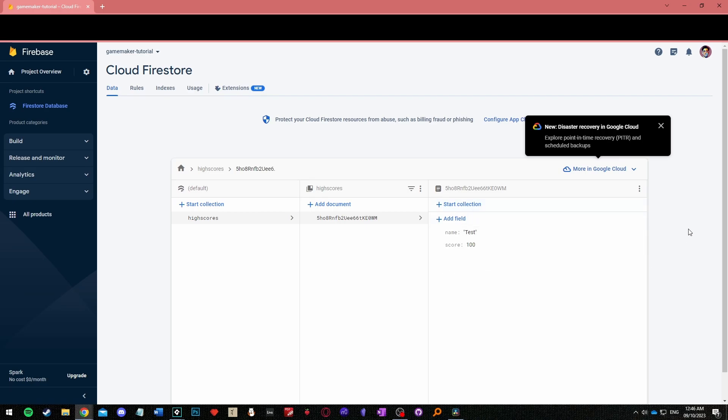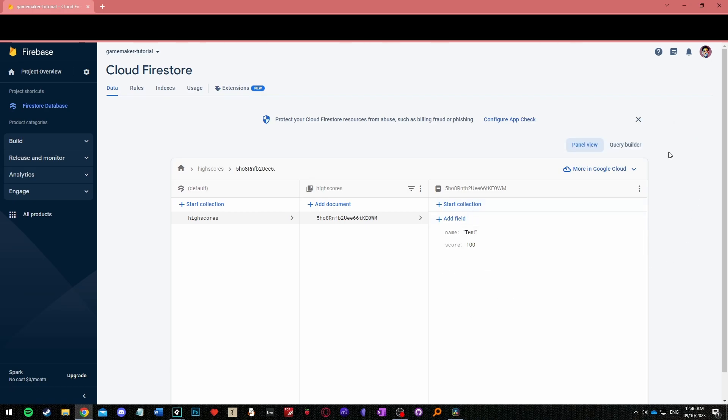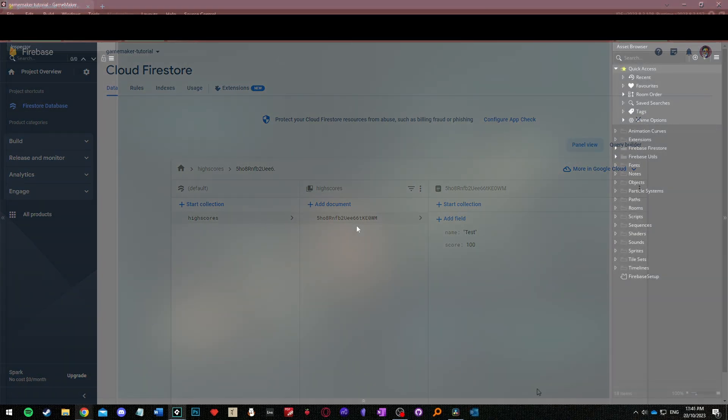Think about documents as pieces of paper inside your folder with data written on them. Just now we manually created a document but later we will do that with game maker code. We're all done in the browser but keep the page open so that you can easily see if the data we modify in game maker is updating online.